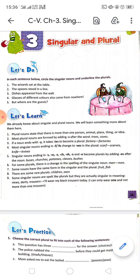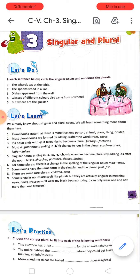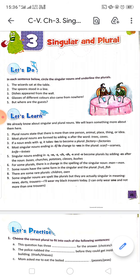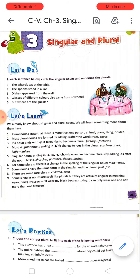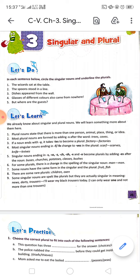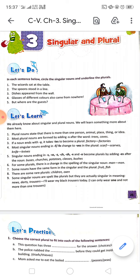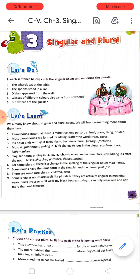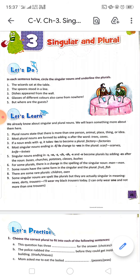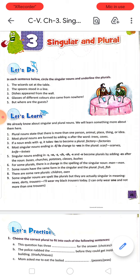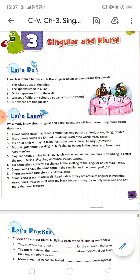Number 5: singular nouns ending in S, double S, Z, C-H, S-H, X, and O become plurals by adding E-S after the noun. For example, B-U-S, bus, becomes B-U-S-E-S, buses. Church — C-H-U-R-C-H — add E-S to get C-H-U-R-C-H-E-S, churches. Similarly: potato→potatoes, class→classes, bush→bushes.